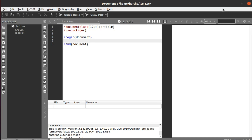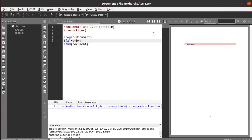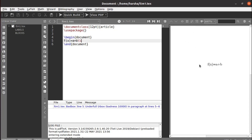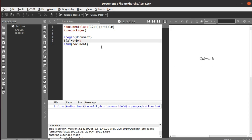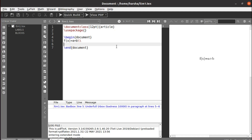Hello everyone, in this tutorial we will see about mathematical equations and how to create some math environments. If you want to write any equation like f(x) equals to a plus b, just run this. You can see we got the output — though it was a mathematical term, we gave it as normal text and the output came the same way.